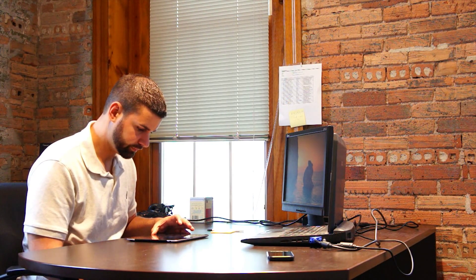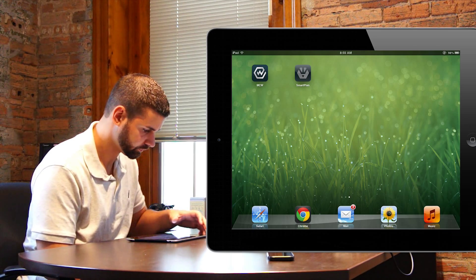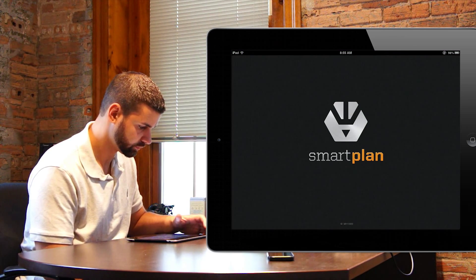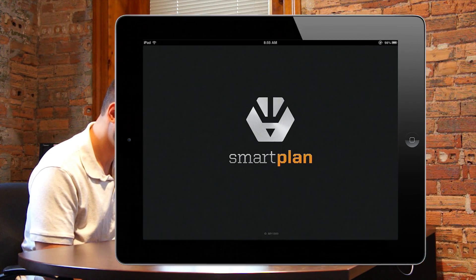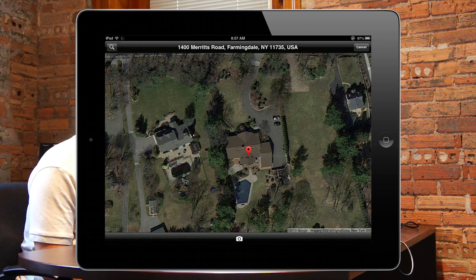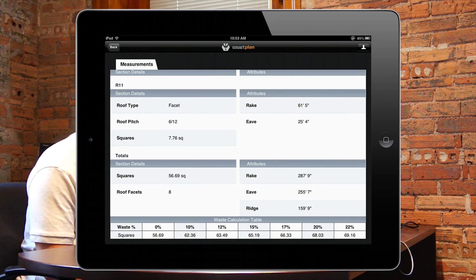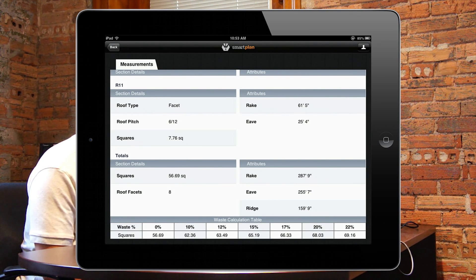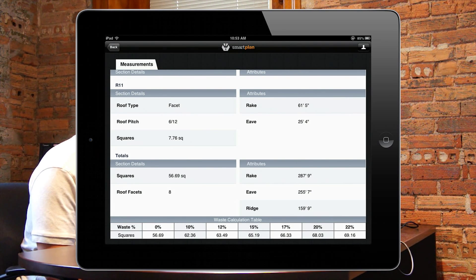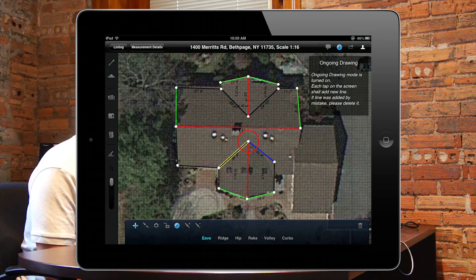Every roof estimate needs a measurement, but not all measurements are the same. Roof IS SmartPlan lets you use satellite imagery and pre-created roof shapes to deliver instant roof measurements for far less than an Aerial CAD, and it's a really easy to use tool.